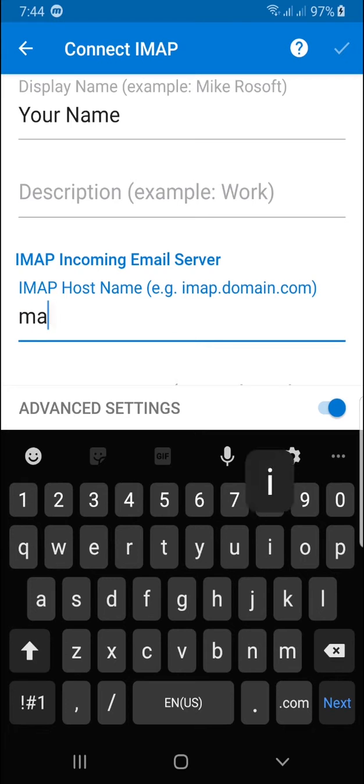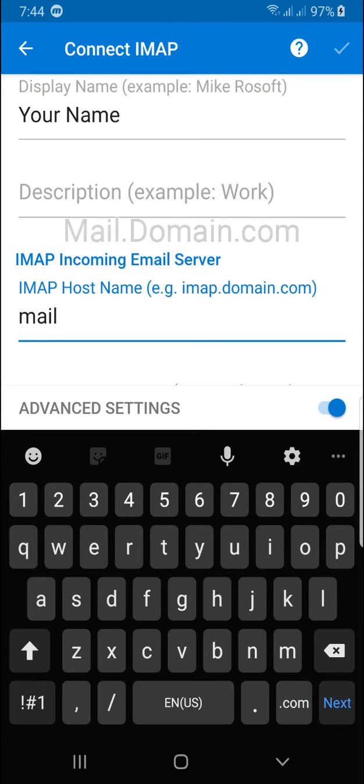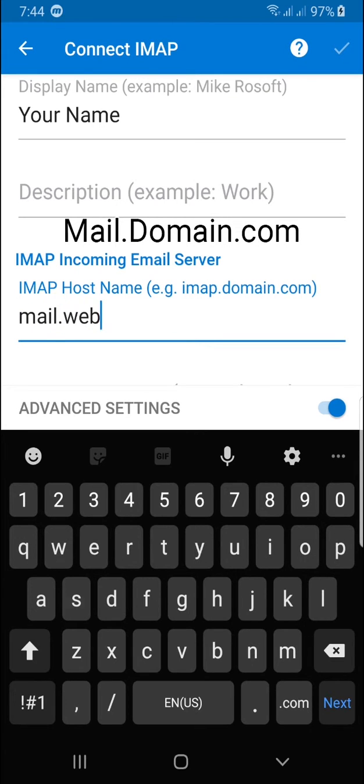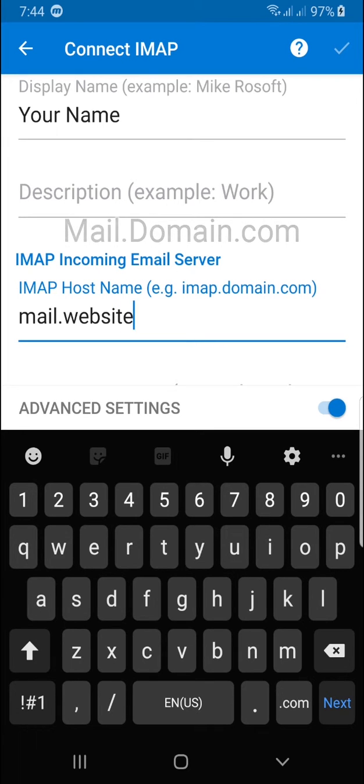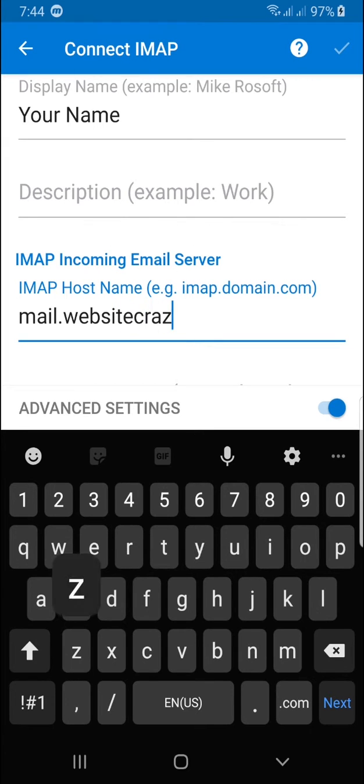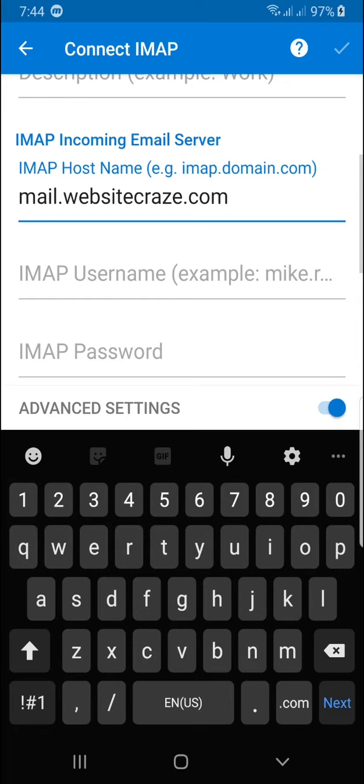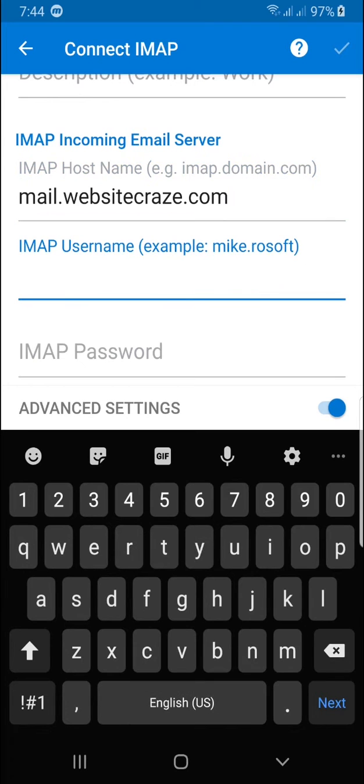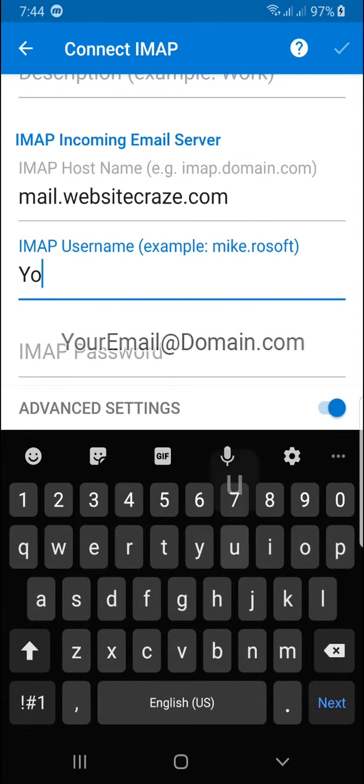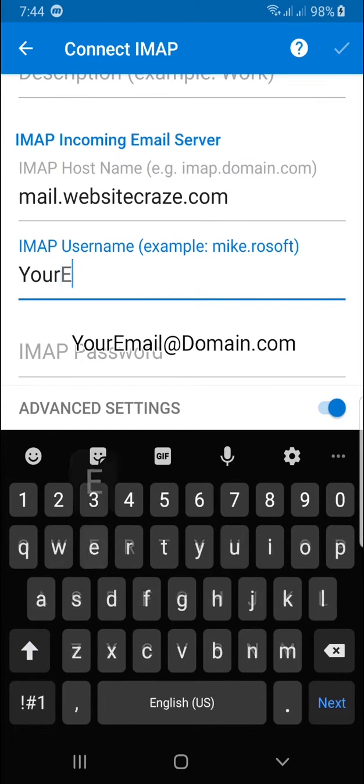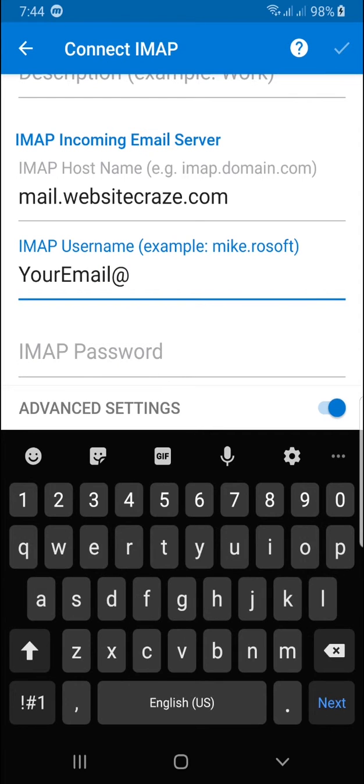Next is your IMAP incoming mail server, mail.domain.com. Then your username, your email at domain.com, and your password.